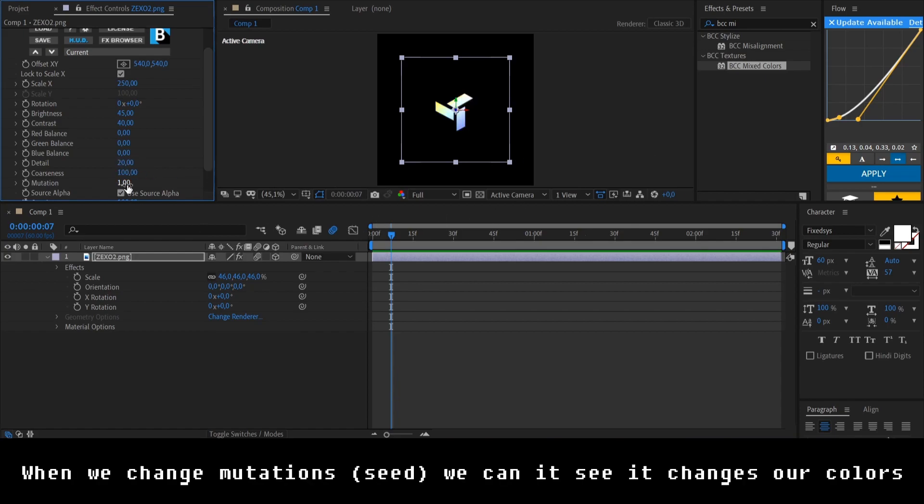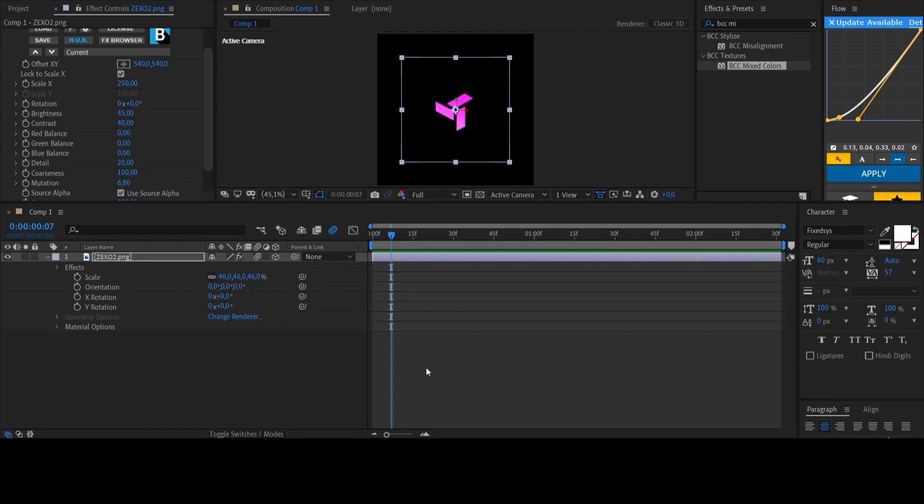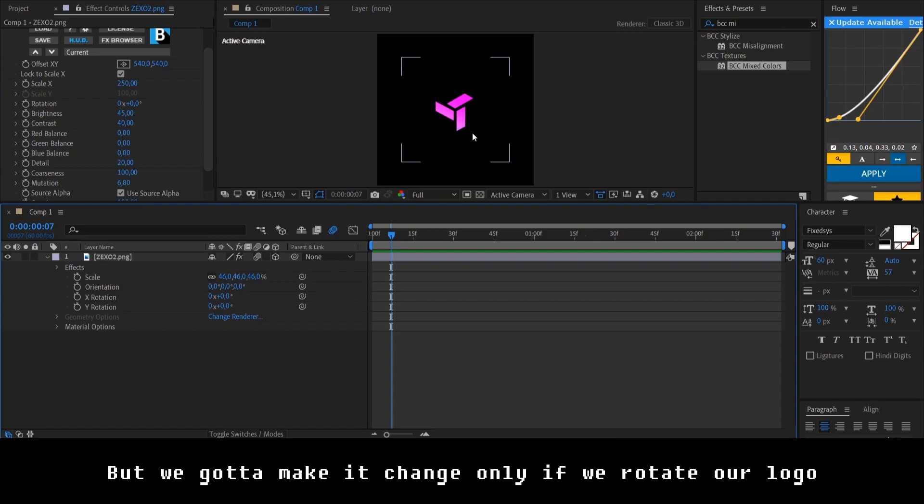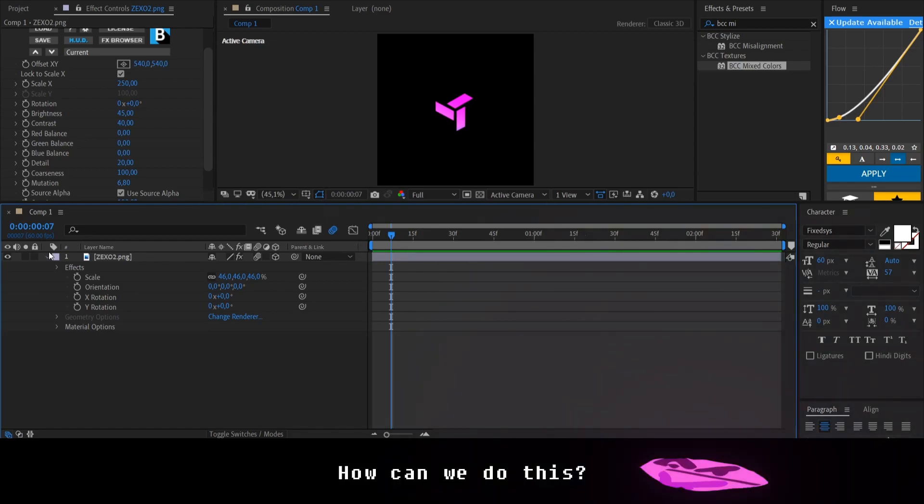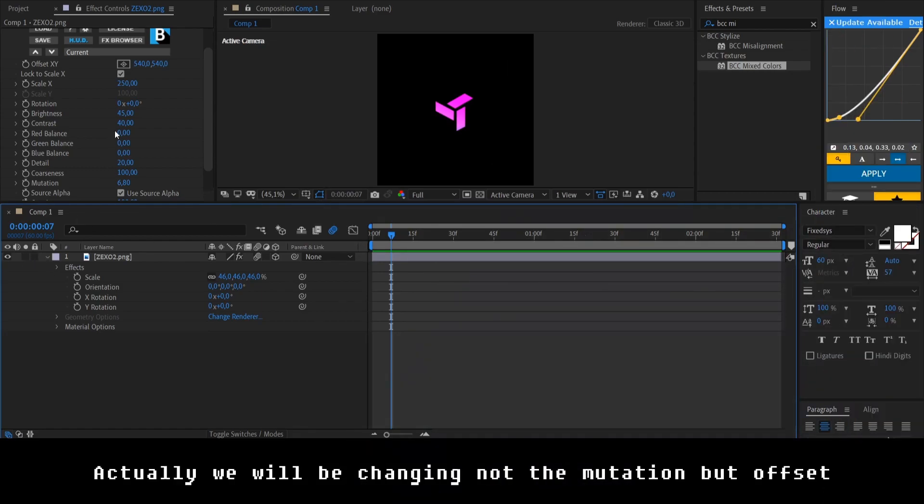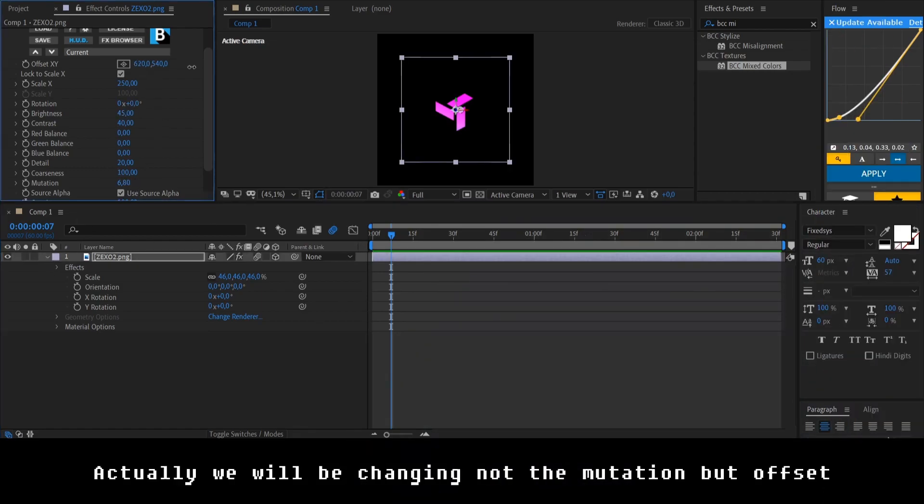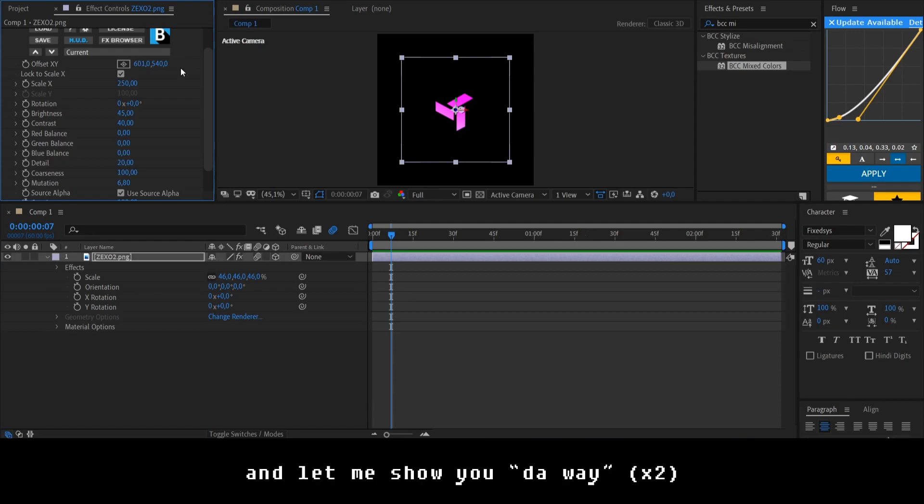Well, so when we change mutation, its actual seed, we'll see it just changes our color. But we gotta make a change only if we rotate our logo. So it looks like a reflection of the light. How can we do this? Actually, we will be changing not the mutation by offset and let me show you the way.